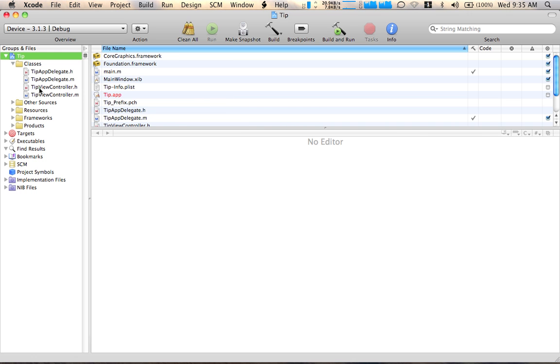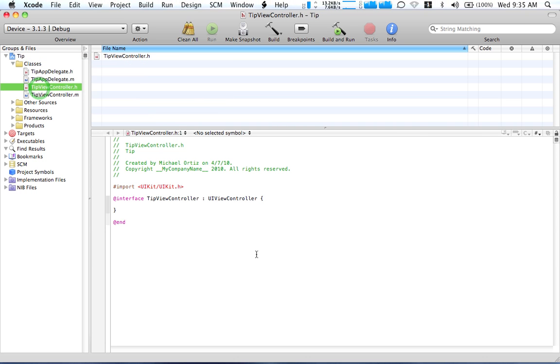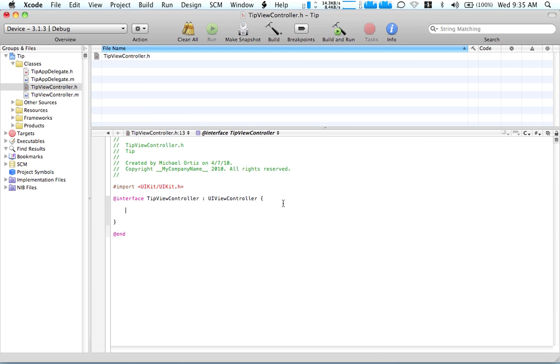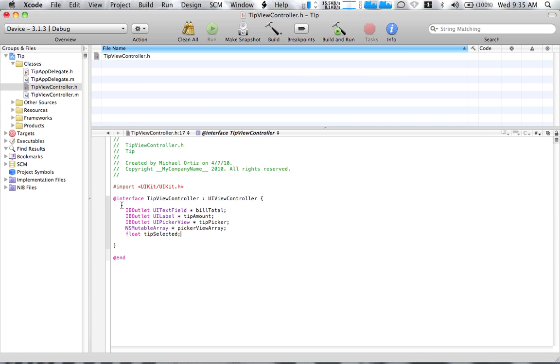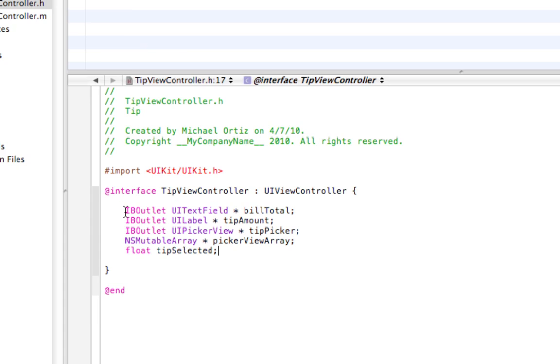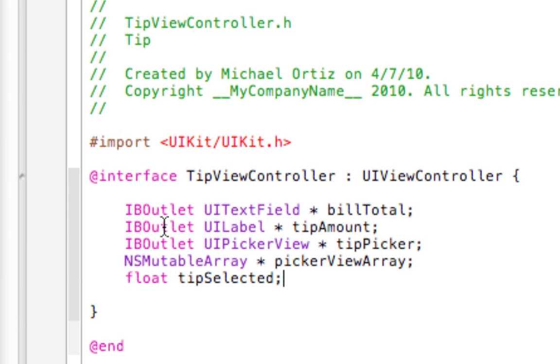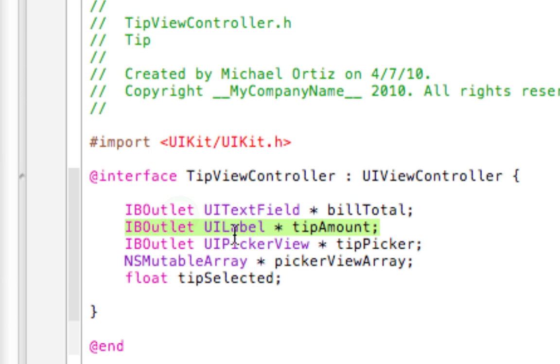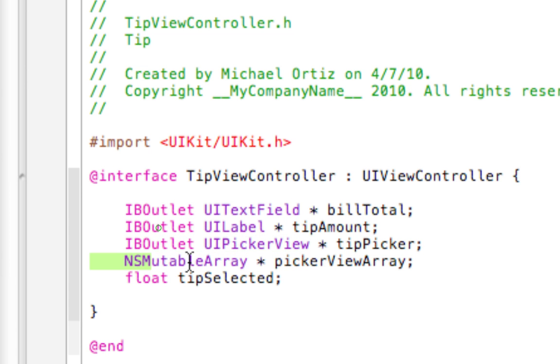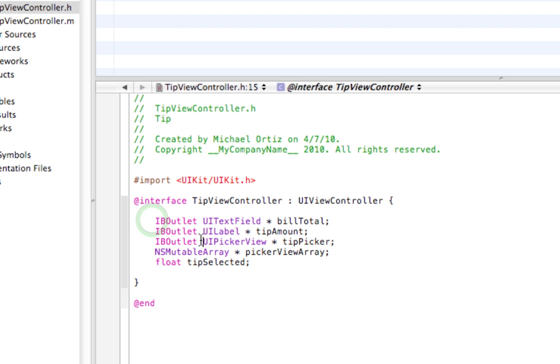Basically, let's go open our classes folder. Let's go to the tip view control dot H. And underneath the add interface and tip view controller, let's add the following code. So, let's basically explain it right over here. Let's say IB outlet, UI text field, bill total. And then IB outlet, UI label, tip amount. IB outlet, UI picker, tip picker. And admittable array, picker view array, float, tip selected.